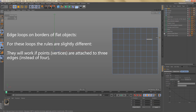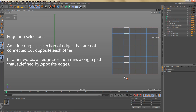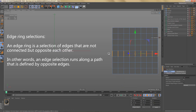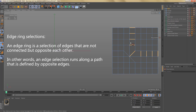Next we're going to look at ring selections for edges. An edge ring is a selection of edges that are not connected but are opposite each other. An edge selection runs along a path defined by opposite edges — so with the ring selection tool I can make selections like this. If I need a different ring selection I would again have to change the topology, for example by welding some points. Going back to edge mode and using ring selection, I now get a different selection.